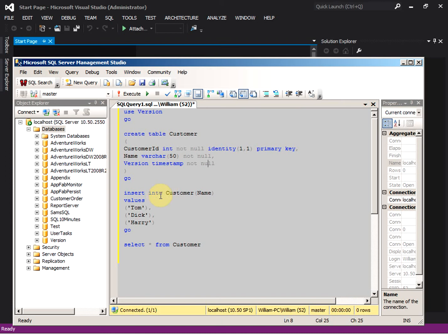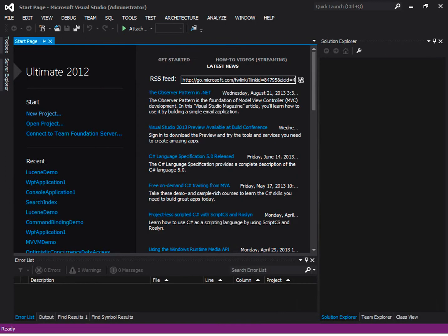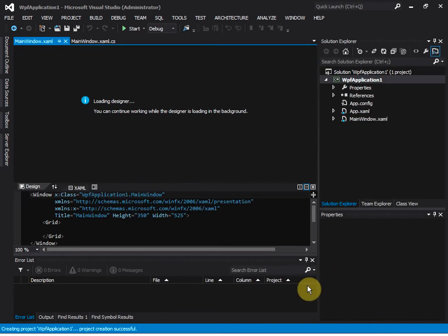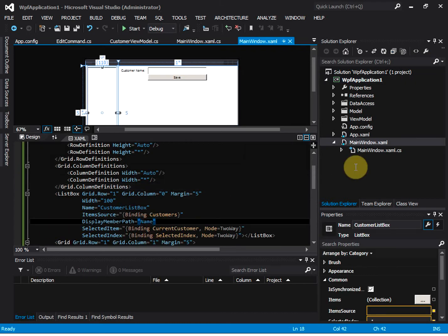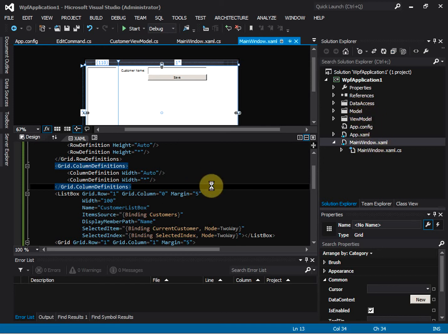Let's run it, and then we can go to the application. Let's create a WPF application. Here is a simple business application — the search is a WPF MVVM model pattern application. We have data access, model, view model, and view. Let's run it.